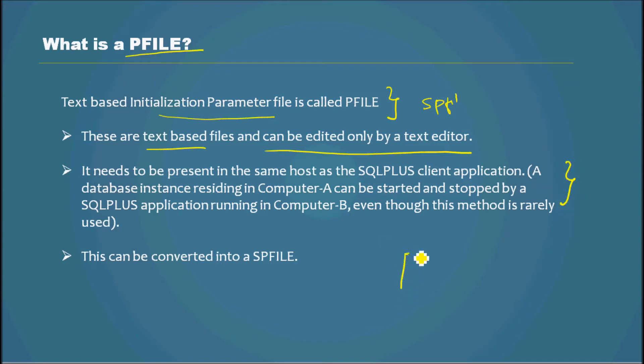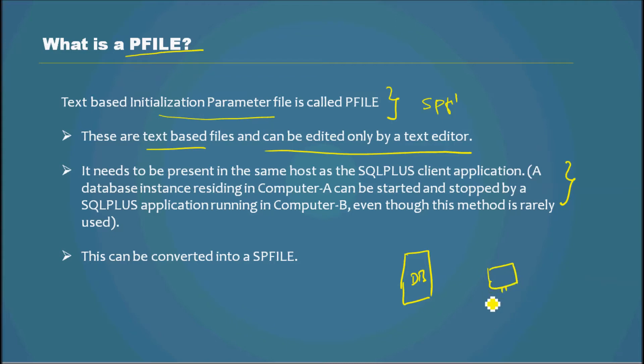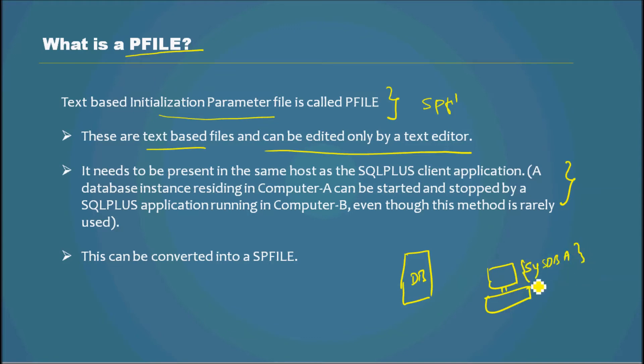Somebody is connected using their client, and they are connected as SYSDBA - the topmost authority in Oracle database. So they can start this database from here using a PFILE located in this host.